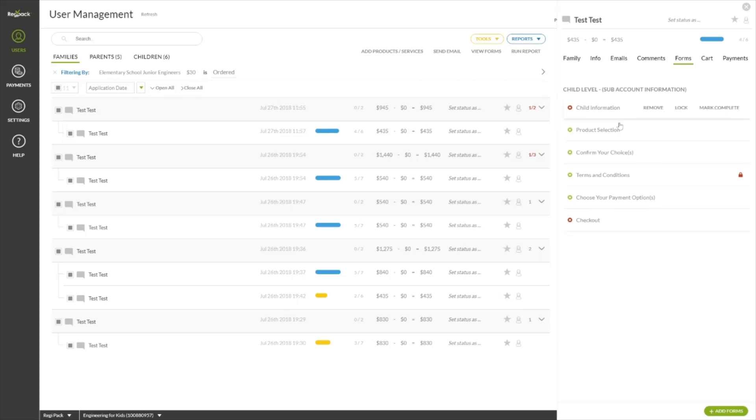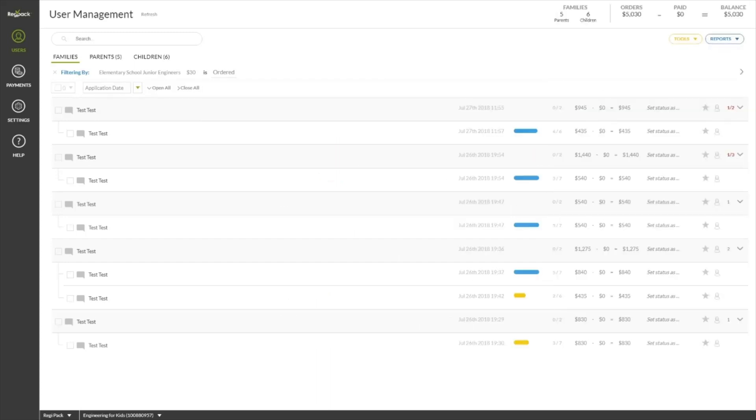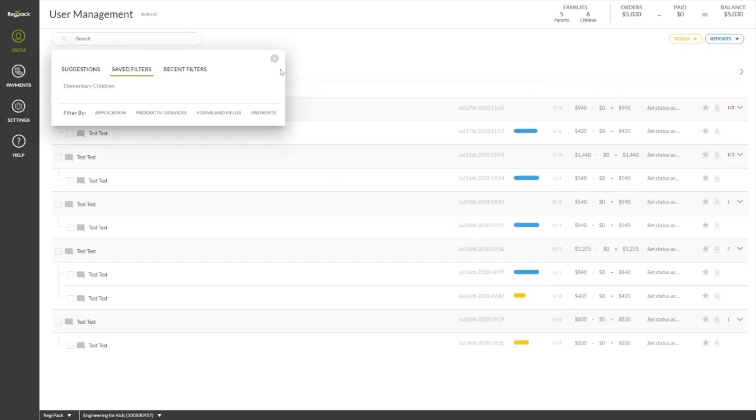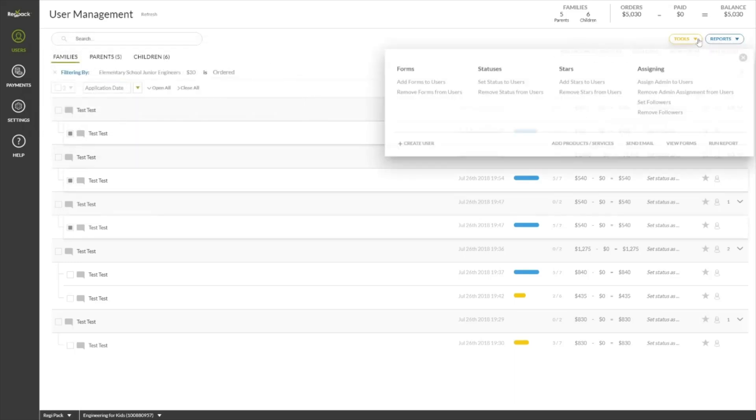Make changes on an individual user by interacting with the tabs. Make changes on registrations in bulk by selecting them either after running a filter, or selecting them at your leisure, and using the toolbox.